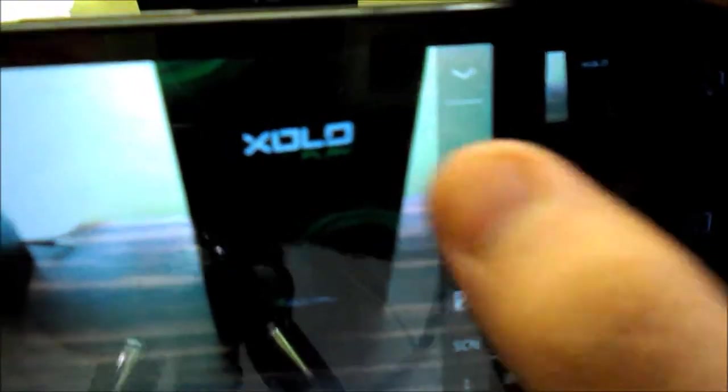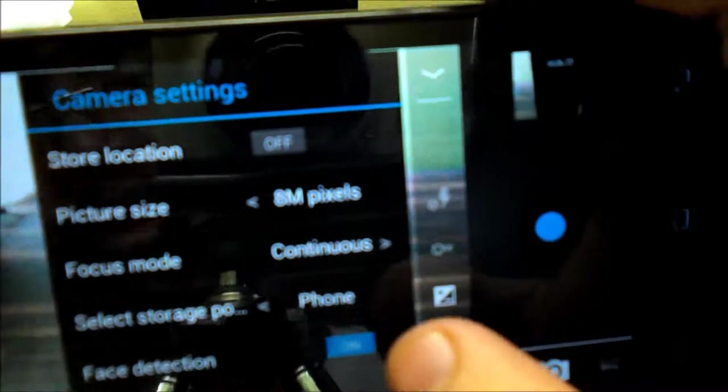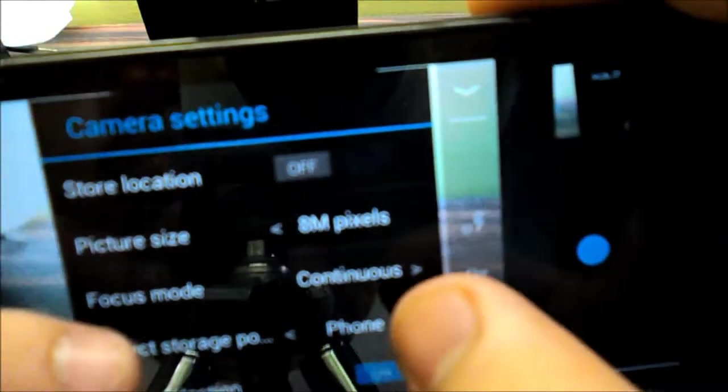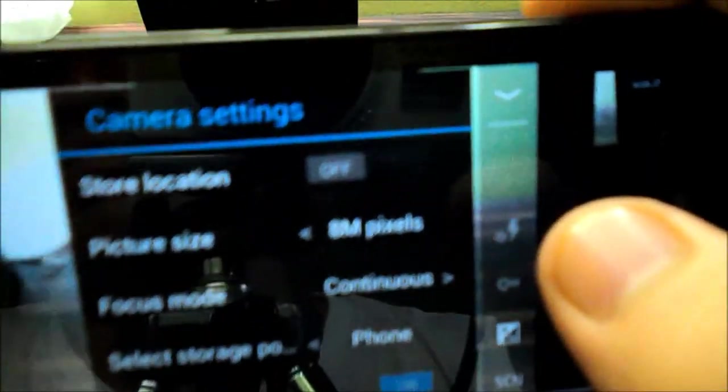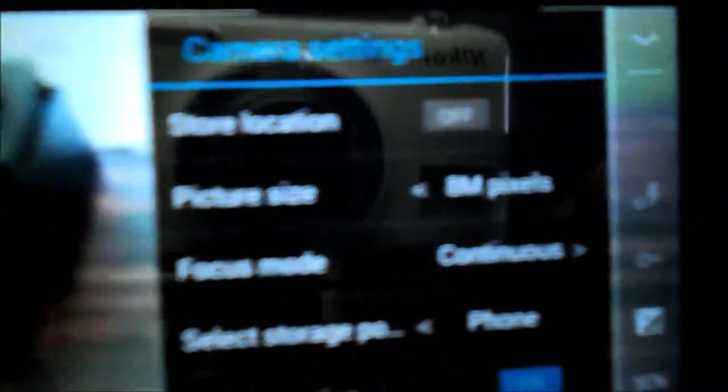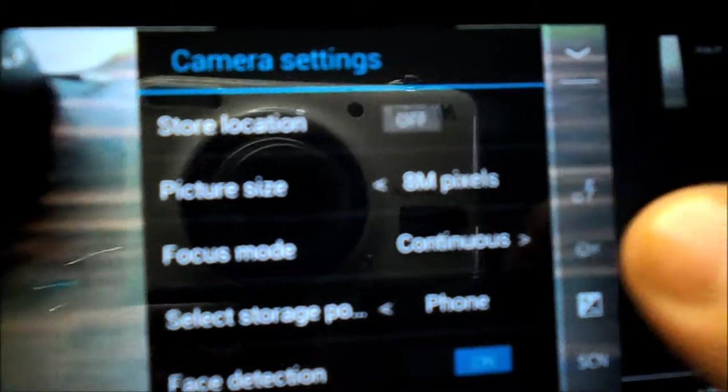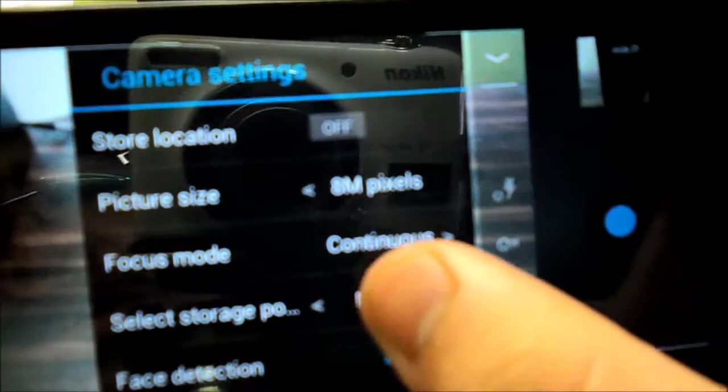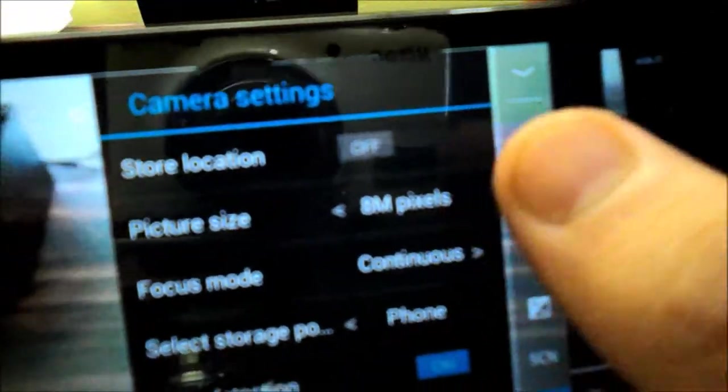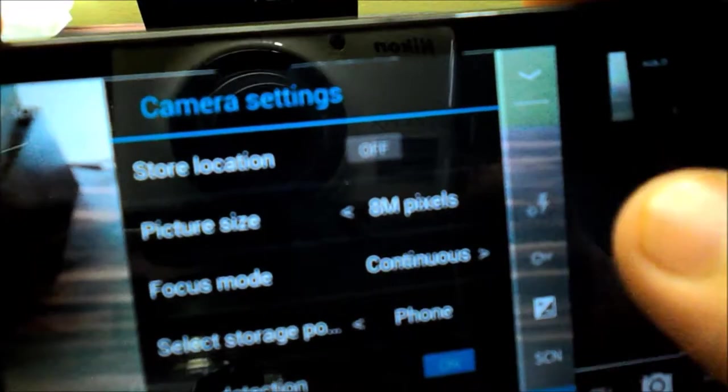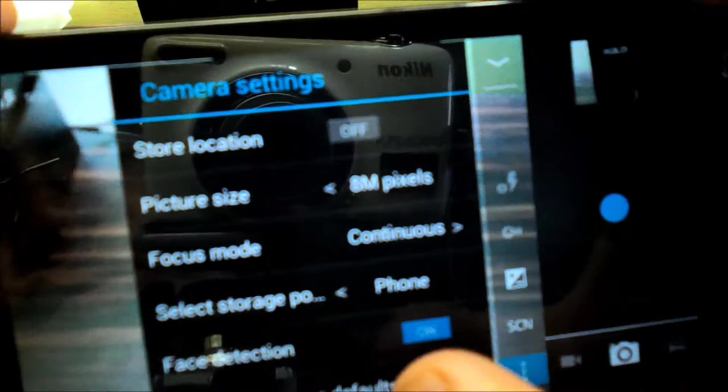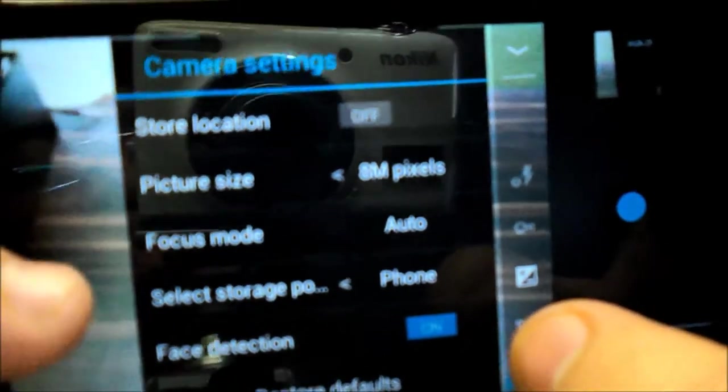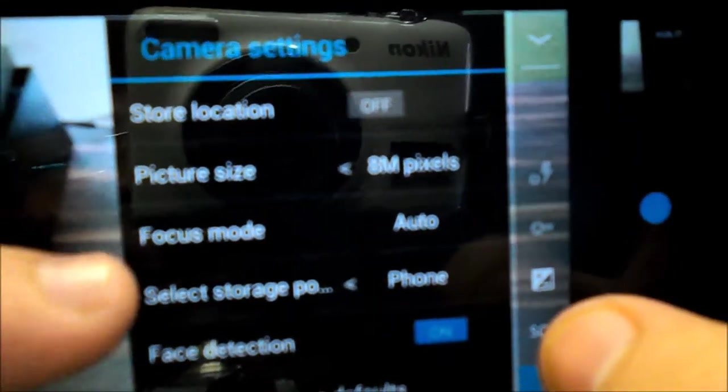I mean the white balance is not available right now, nor is the flash, I don't know why. Moreover you can select the store, I mean you can save the location of the picture you have taken, picture size, focus mode, you can select the phone storage too and switch on the face detection as per your needs.